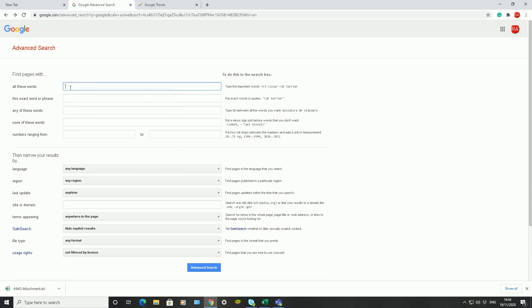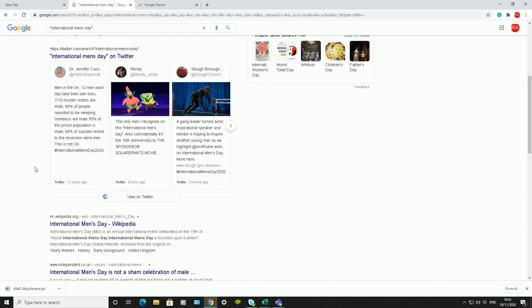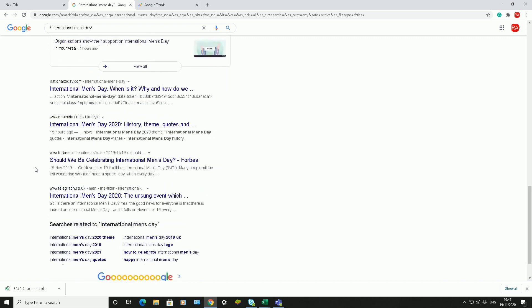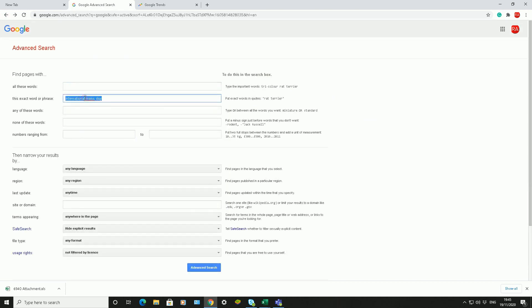With 'exact word or phrase', I want Google to find those exact words or that phrase in specific websites, articles, or whatever the results may be. It's going to find any website with those specific words. So my results should be more specific and less general. If I click on Advanced Search again, there are fewer results than before, but they are more meaningful.